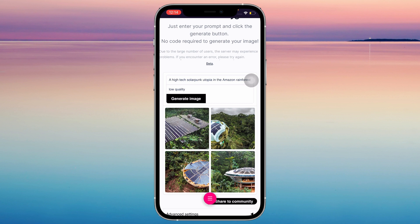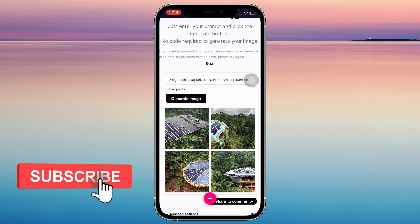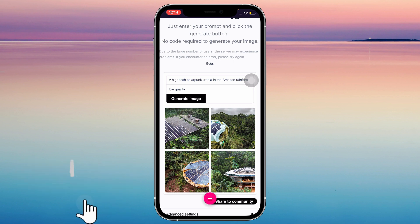You can do whatever you want with it, and it's as simple as that. If you think this video was helpful, please consider liking, subscribing, and hitting the notification bell. If you have any questions, feel free to comment down below. Thank you.